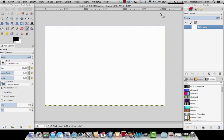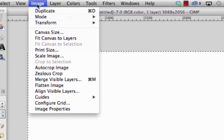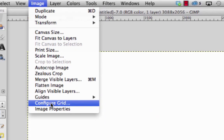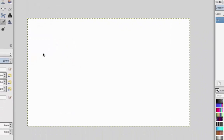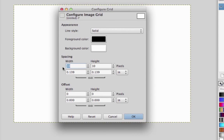The first thing we're going to do is create a grid. I always like to create a grid because it's a lot easier to follow where exactly to put the logos and to make sure they're all perfect. So we're going to go to Image and then Configure Grid. This is where you configure your grid, and you can put in whichever dimensions you want. I'm going to start with 440 by 440.